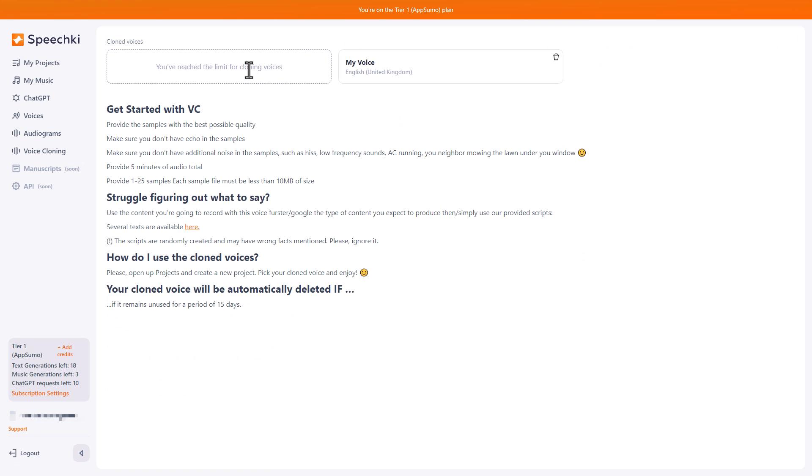So let's head over to voice cloning. It says I've reached my limits of voice cloning. But what you will need to do for voice cloning is you will just need to record a sample of more than five minutes. And this is a sample of you reading.